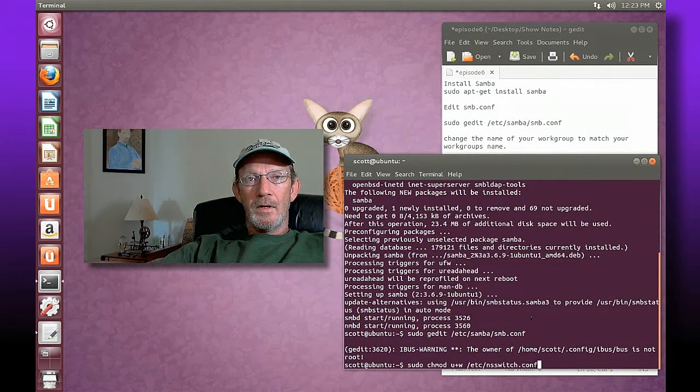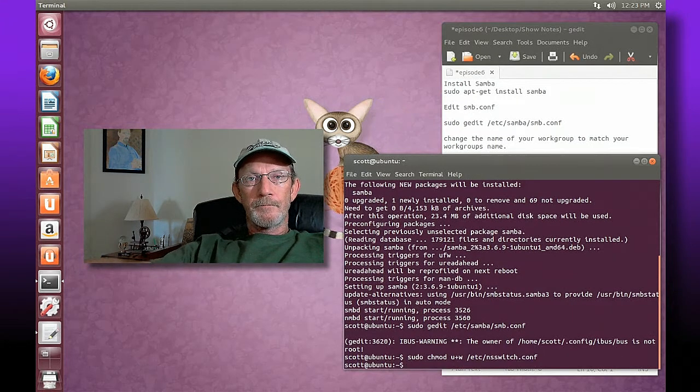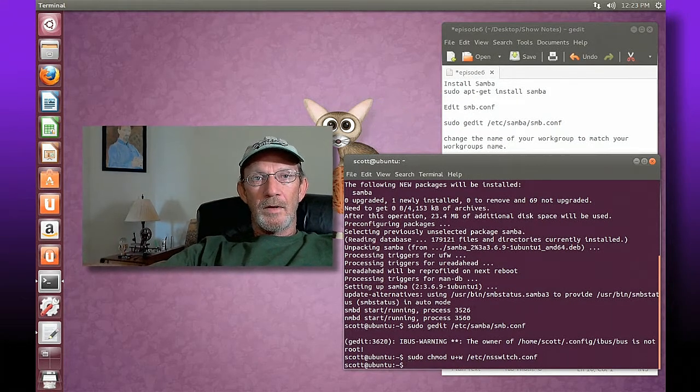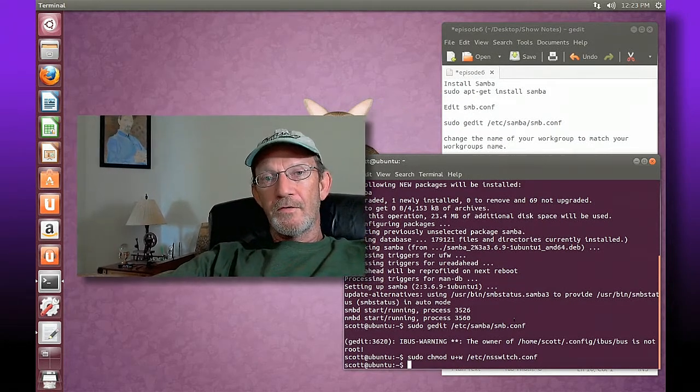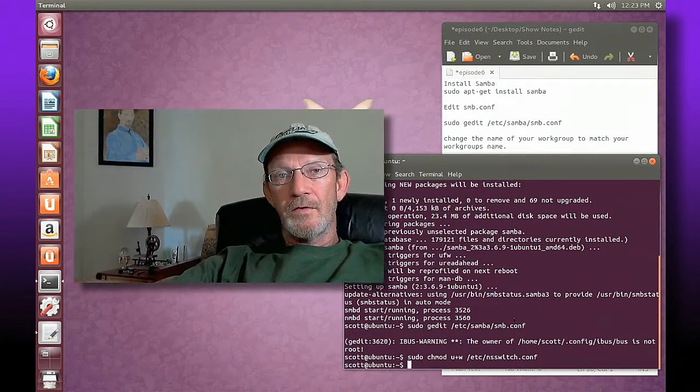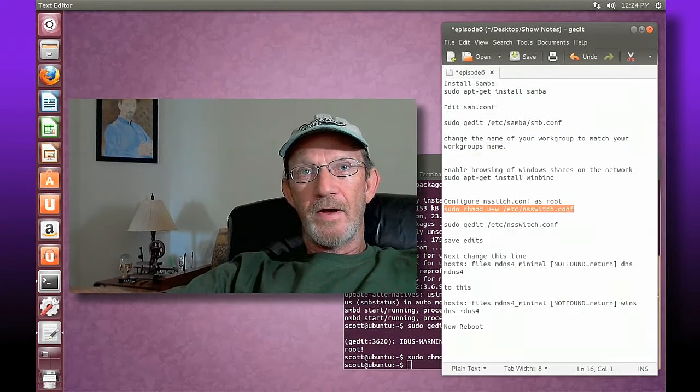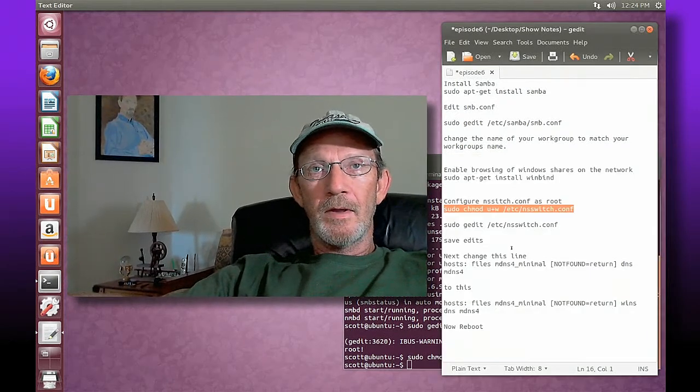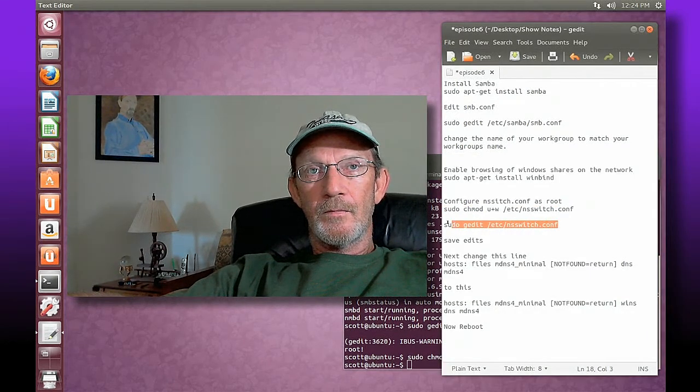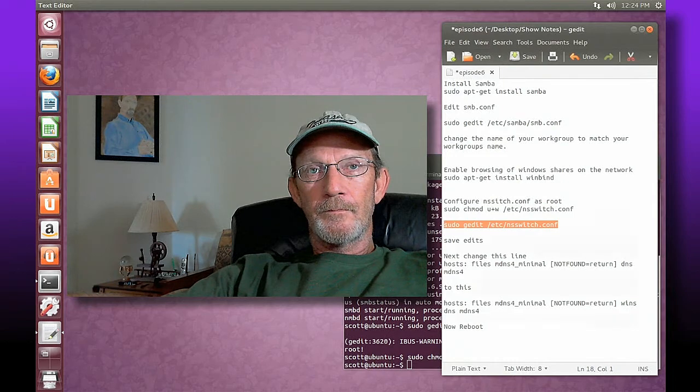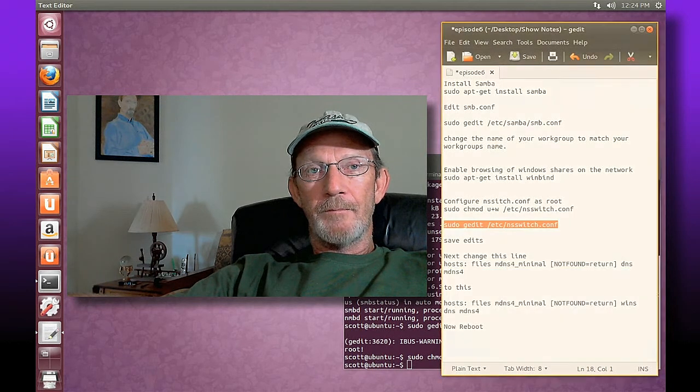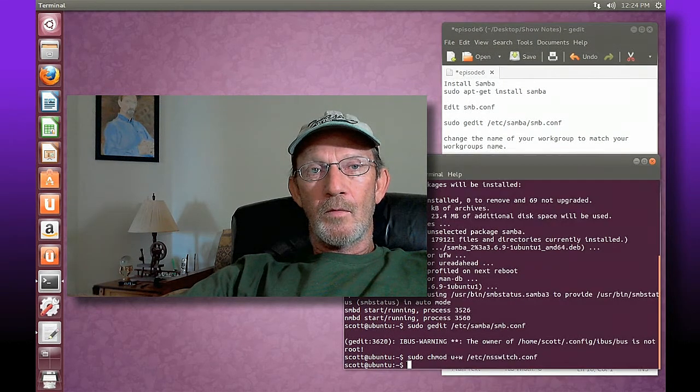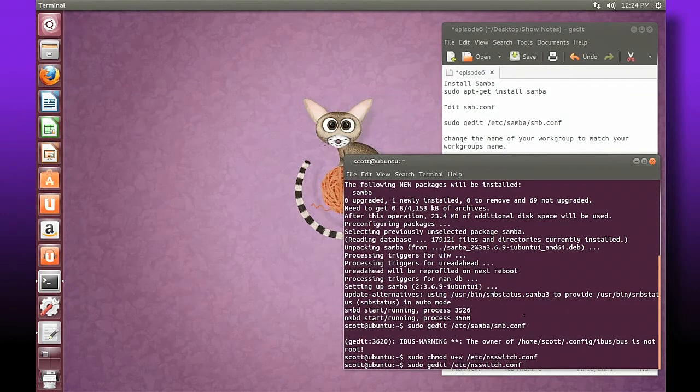Alright, now we've changed the permissions of that file so that I have access to modify it. Here's the following command, copy that and paste it and hit enter and have our same text editor open it.